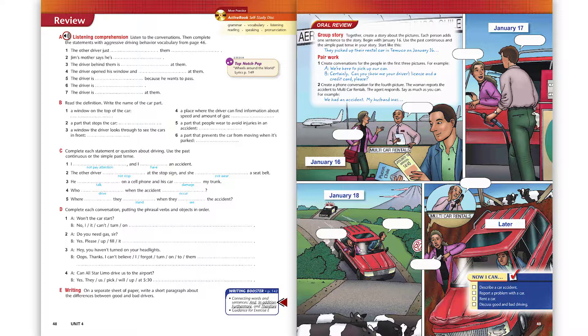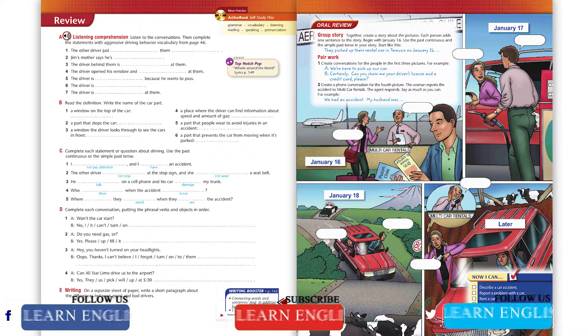Oh my gosh, did you see that? No, what happened? That guy in the white van just turned in front of us. I almost hit him. Wow, what's his big hurry?